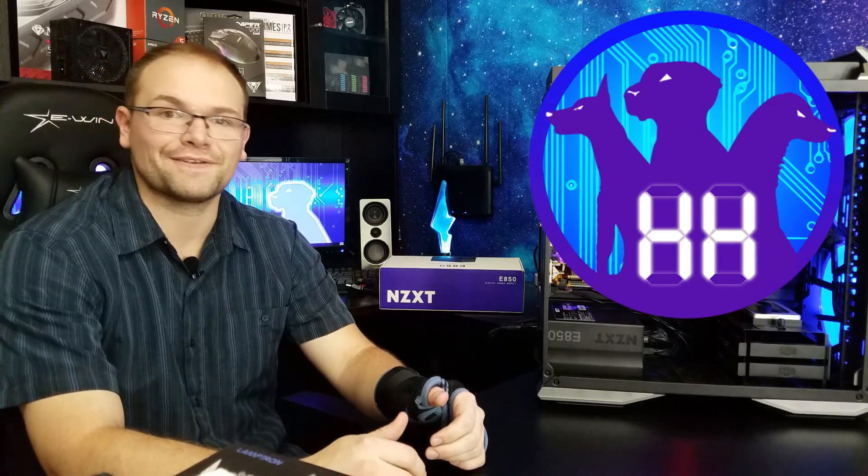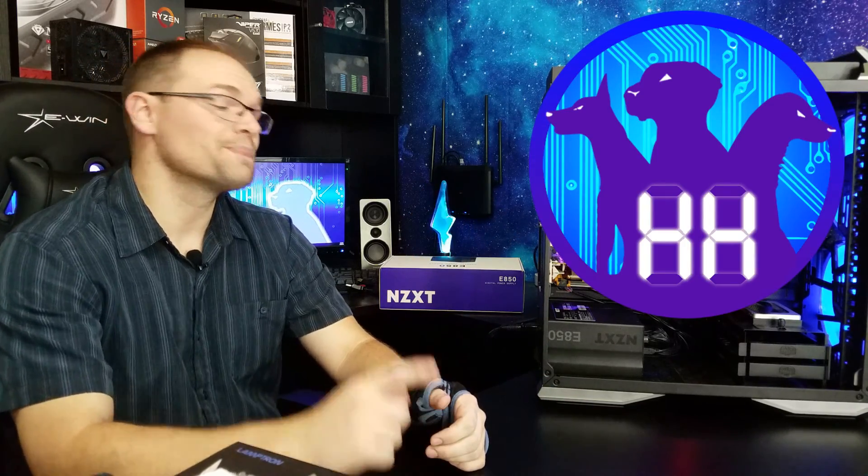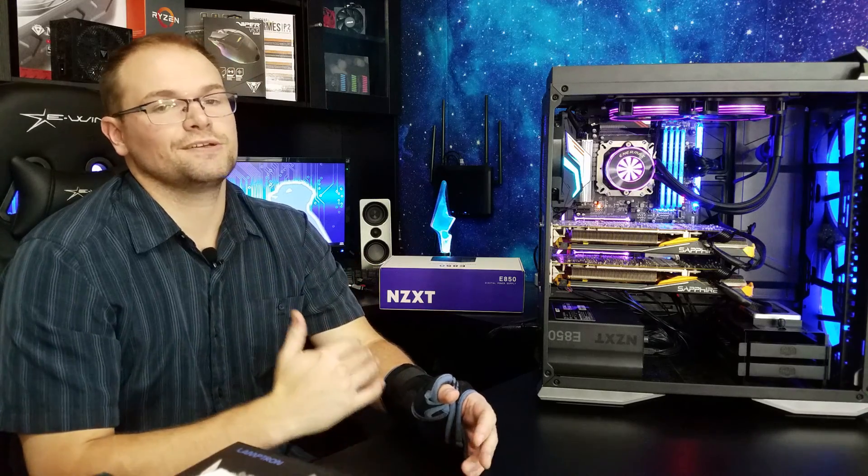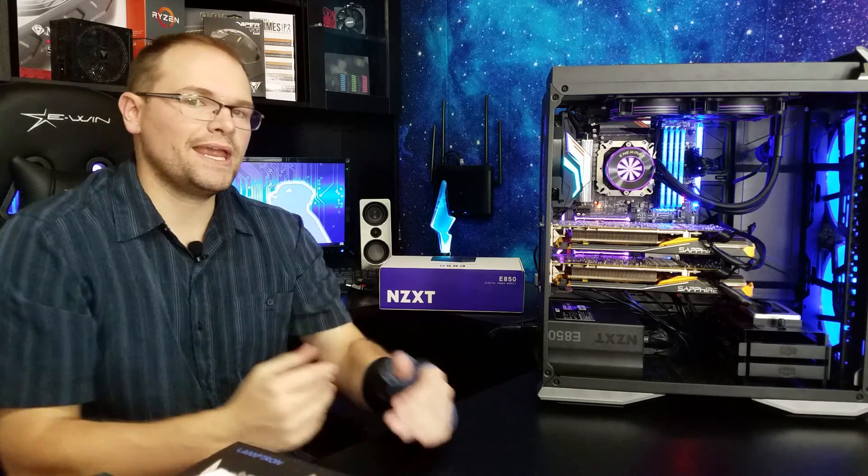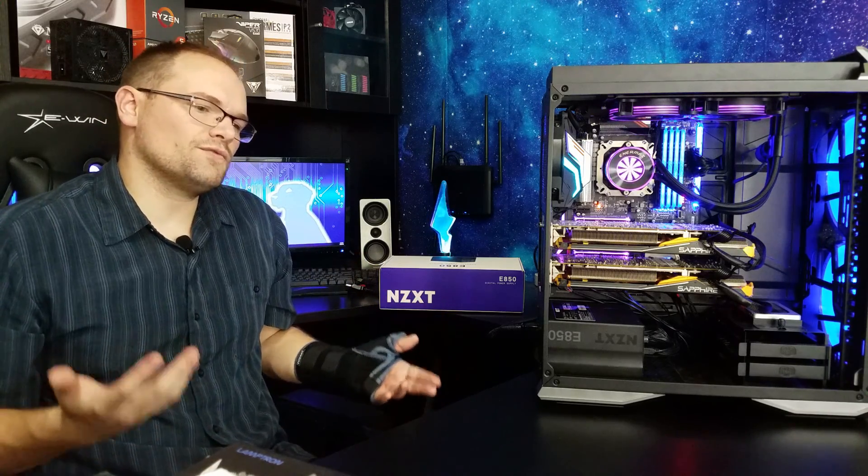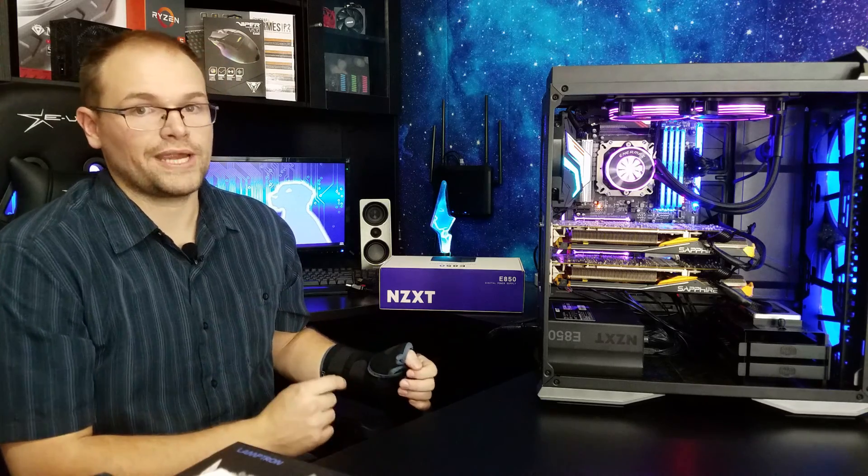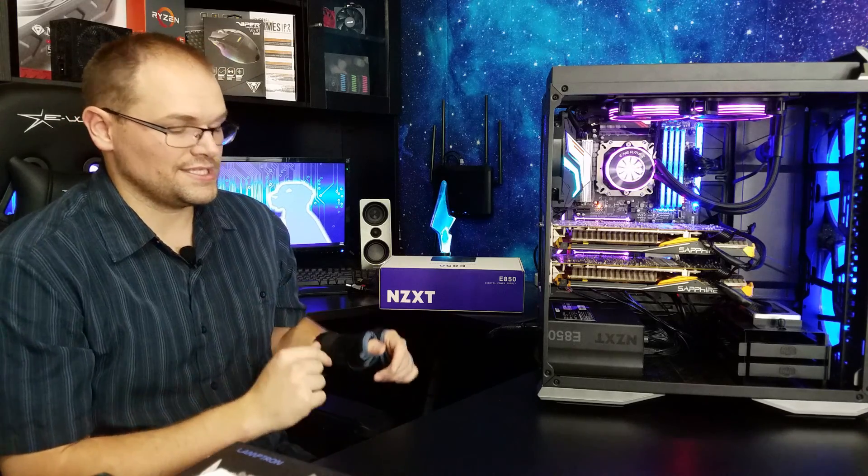Excellent. Awesome idea. May not be the most practical for everybody, but it is a great thing the NZXT did.